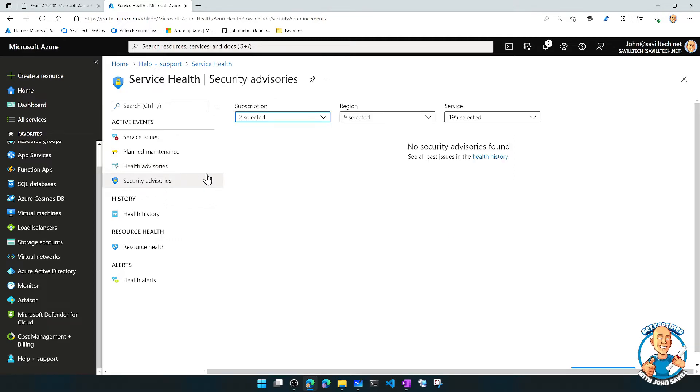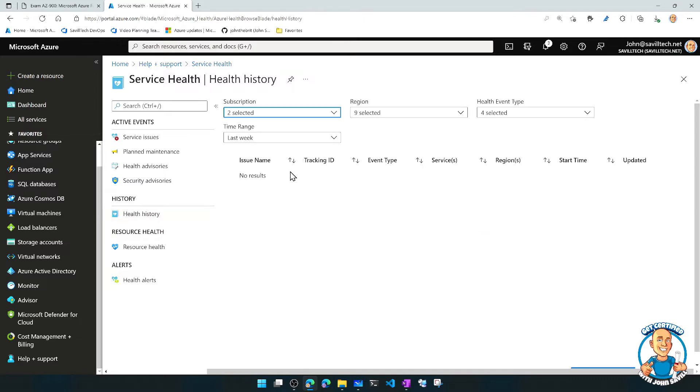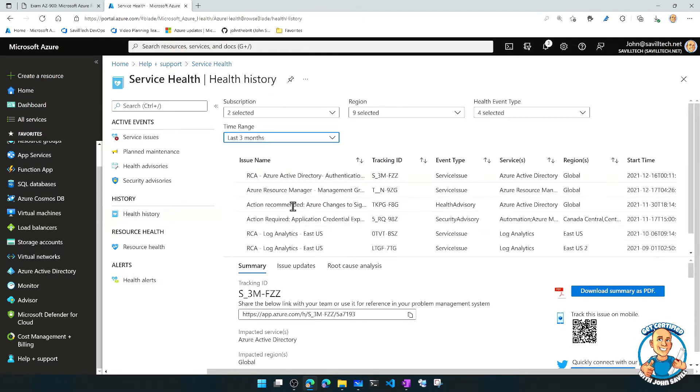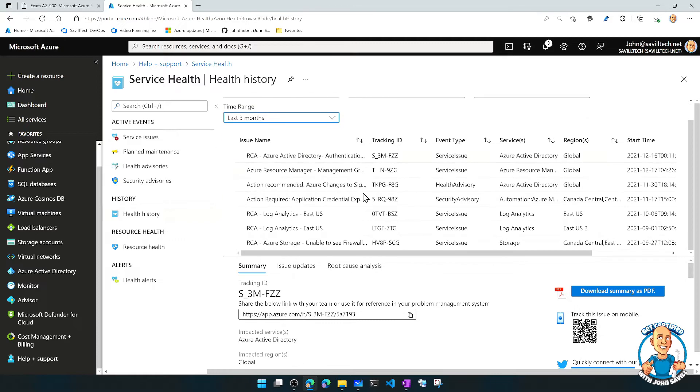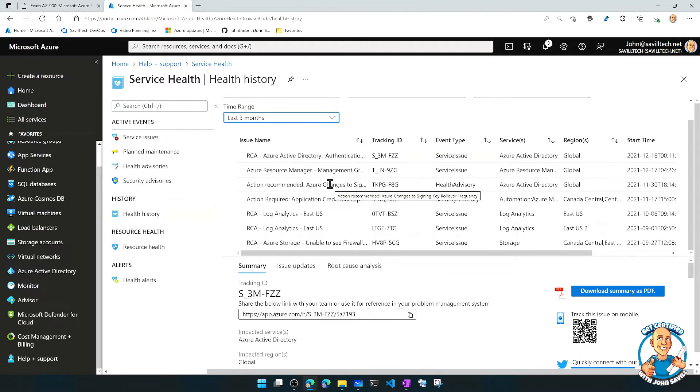And what I can have is this idea of health history. So to actually show you this, if I go back three months, here I can actually see, well, there have been some issues.